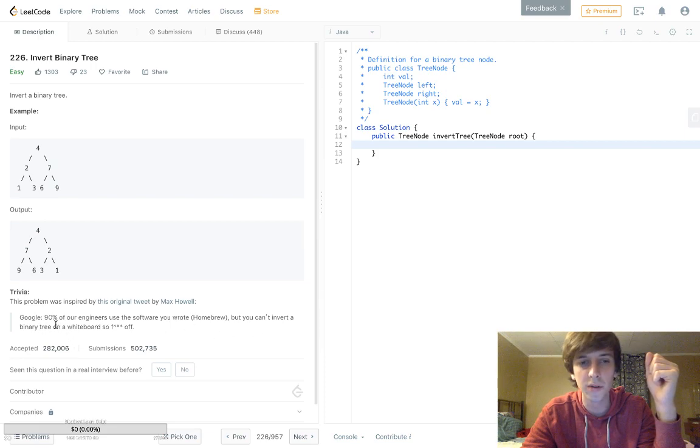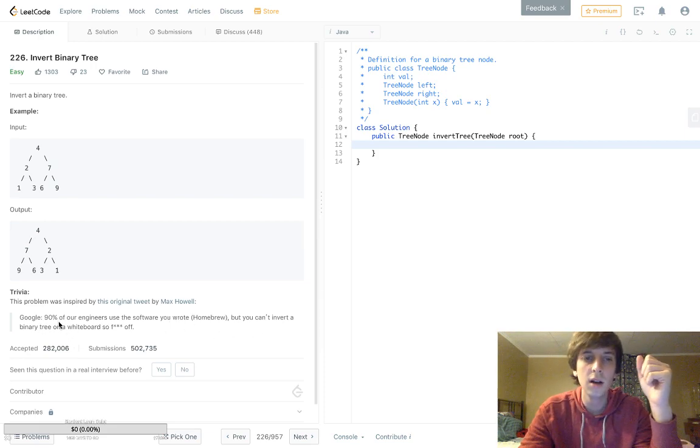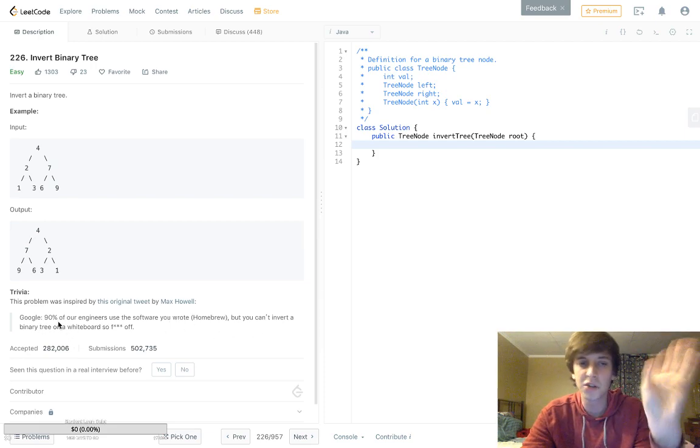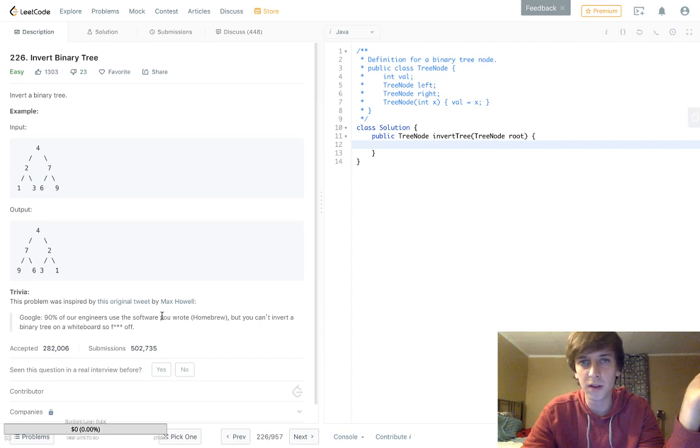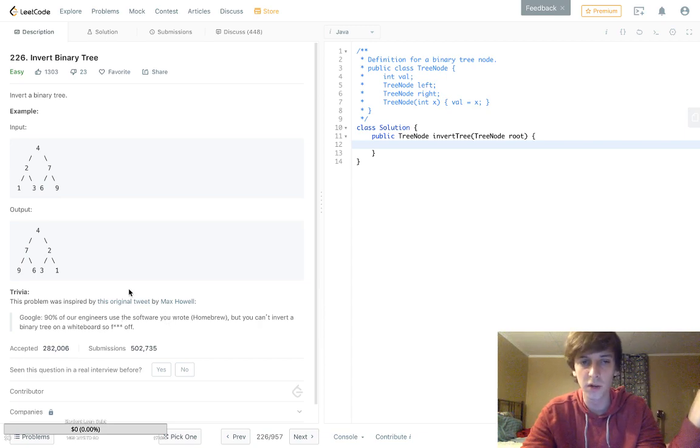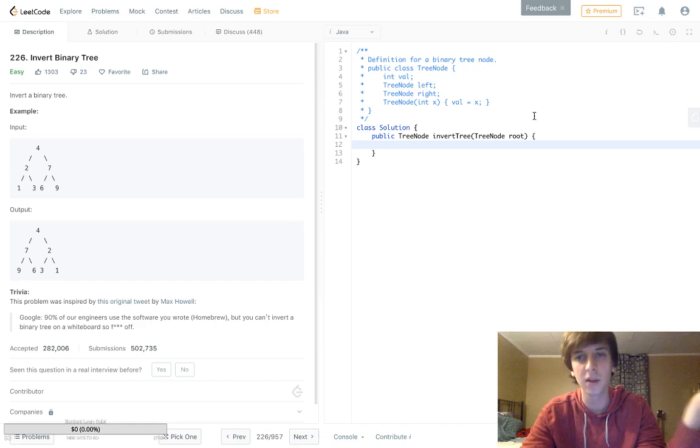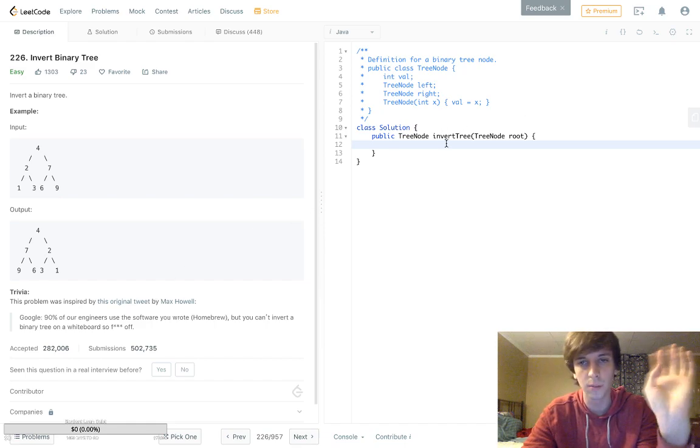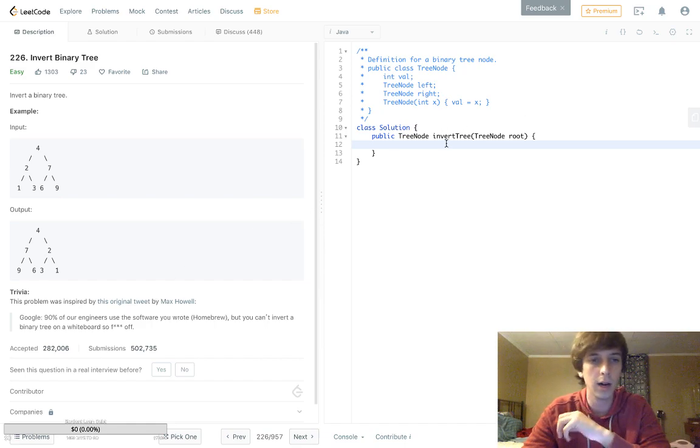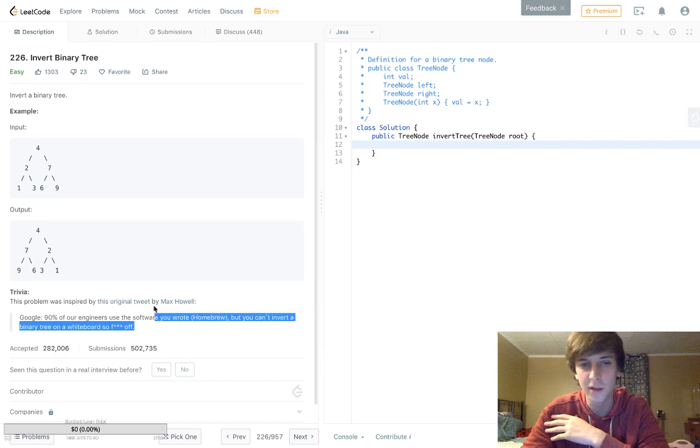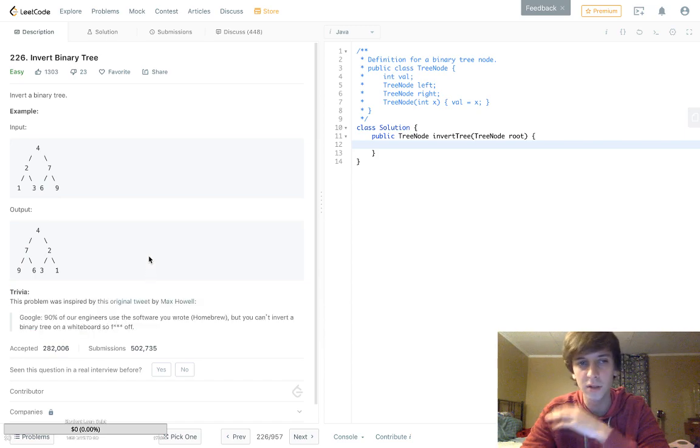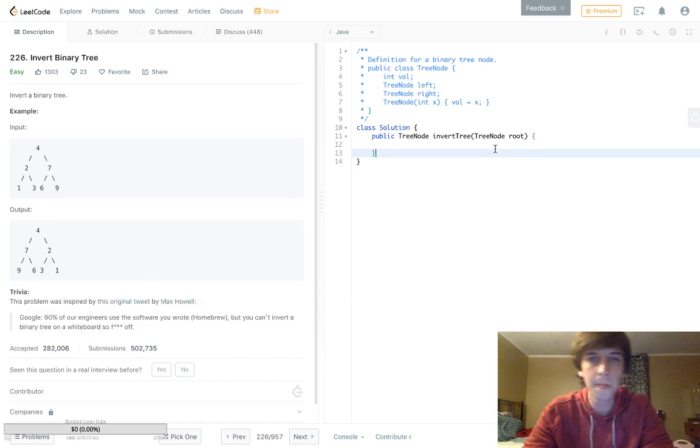I'm not sure if that's a true story that Google didn't hire Max Howell because he couldn't invert a binary tree. It's a pretty simple tree algorithm, but yeah, it's a pretty funny tweet.